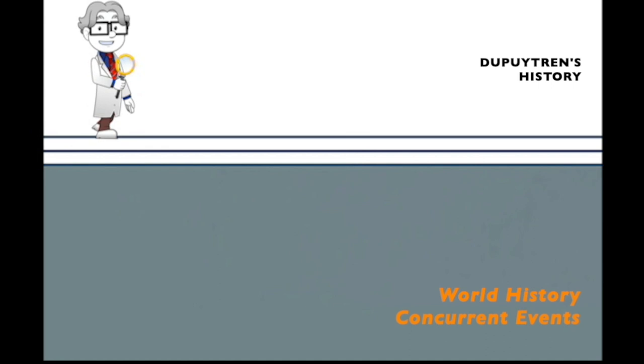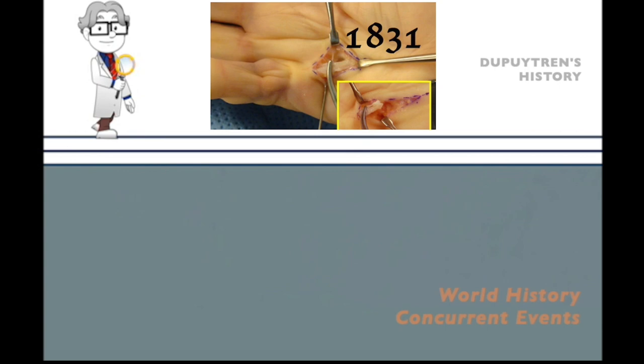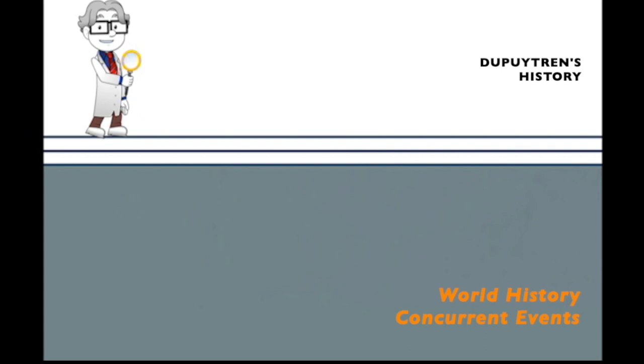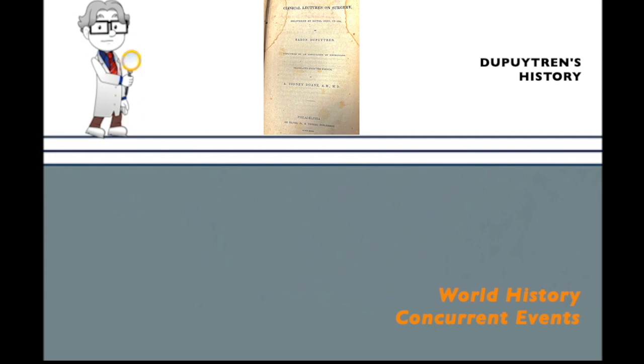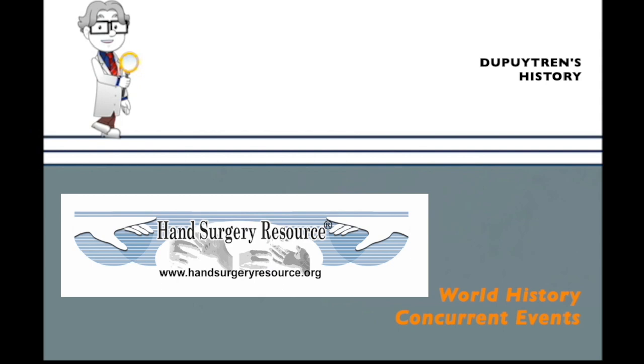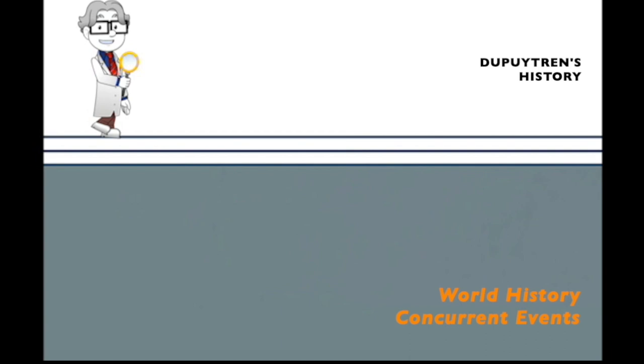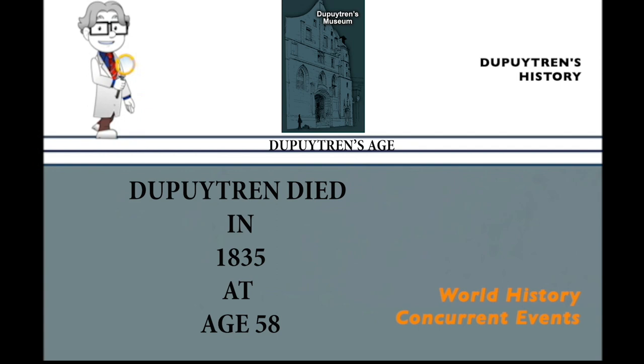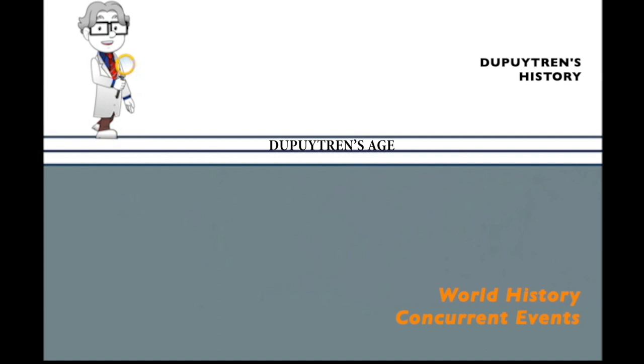On June 12, 1831, Dupuytren performed his first palmar fasciotomy. This historical event was documented by his students in their writings regarding his leçons orales, or in English, his oral lessons. This story, entitled Clinical Lectures on Surgery, is available in the 1833 translation done by A. Sidney Doane. The complete chapters on Dupuytren's disease and Dupuytren's surgery are available at Hand Surgery Source at www.handsurgeryresource.org. By the time of his death in 1835 at the age of 58, the French surgical historians were calling his career the Dupuytren's age. He had been the surgeon of kings and numerous noble friends. Ultimately, streets were named after him and statues erected in his honor.